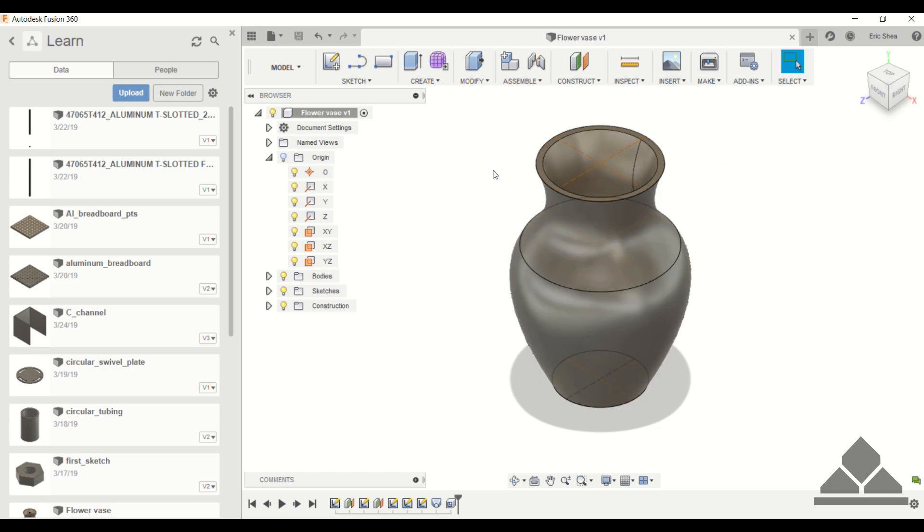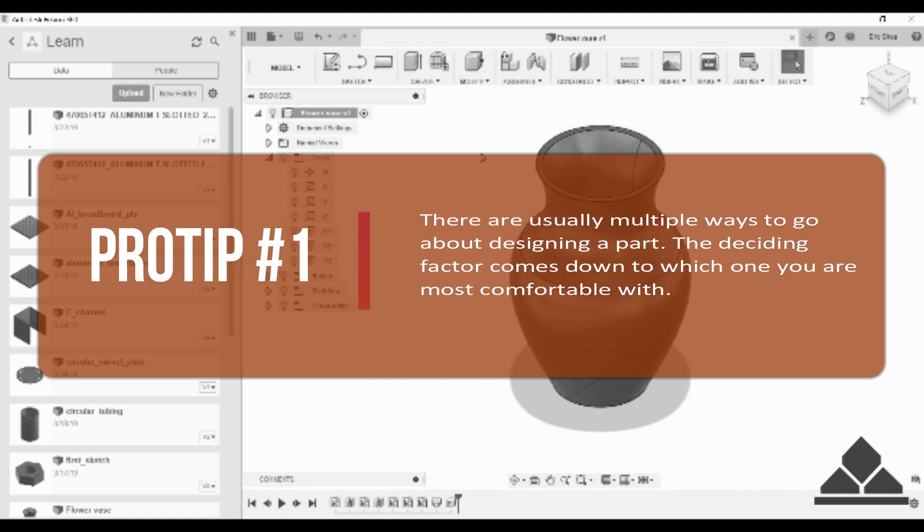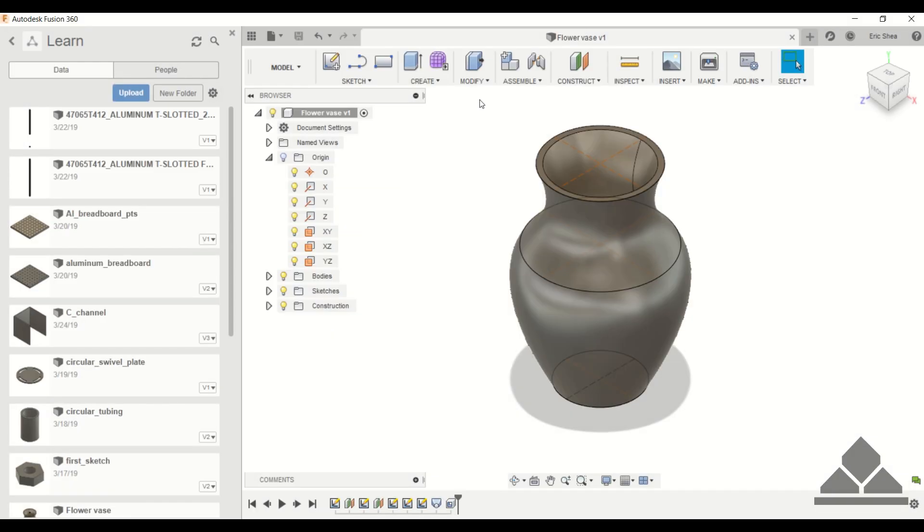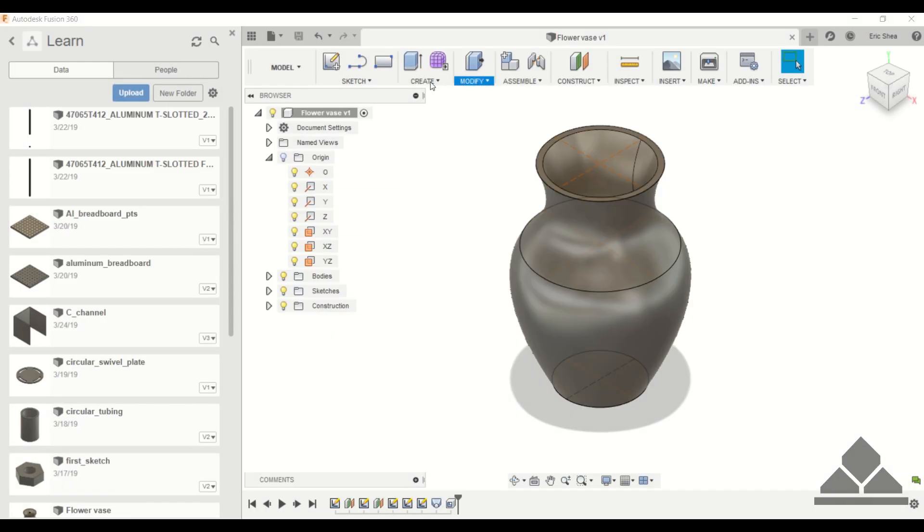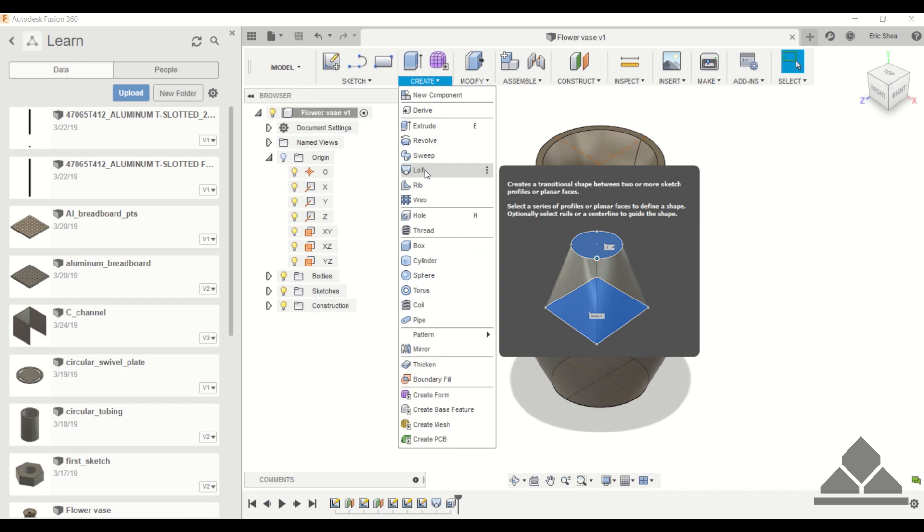Now one way to create this vase is to do a revolve like we discussed in a previous tutorial, but another way to go about designing this object is to use the loft feature. If we go under create and then hover over loft, it says that it creates a transitional shape between two or more sketch profiles or planar faces. So we have to create these faces and then that will allow us to use the loft command.